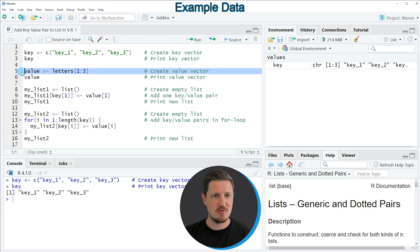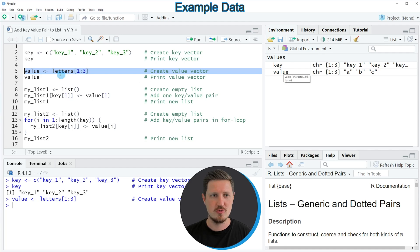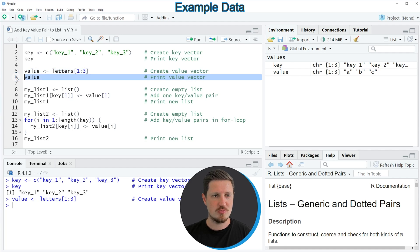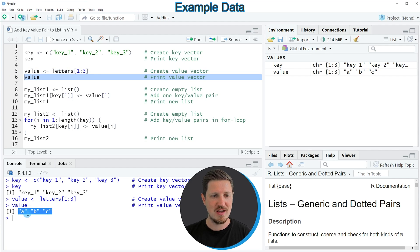Similarly, we can run line 5 of the code to create a new vector object called 'value', and we can print this vector object to the RStudio console by running line 6. This shows that we have created a vector of three values: a, b, and c.